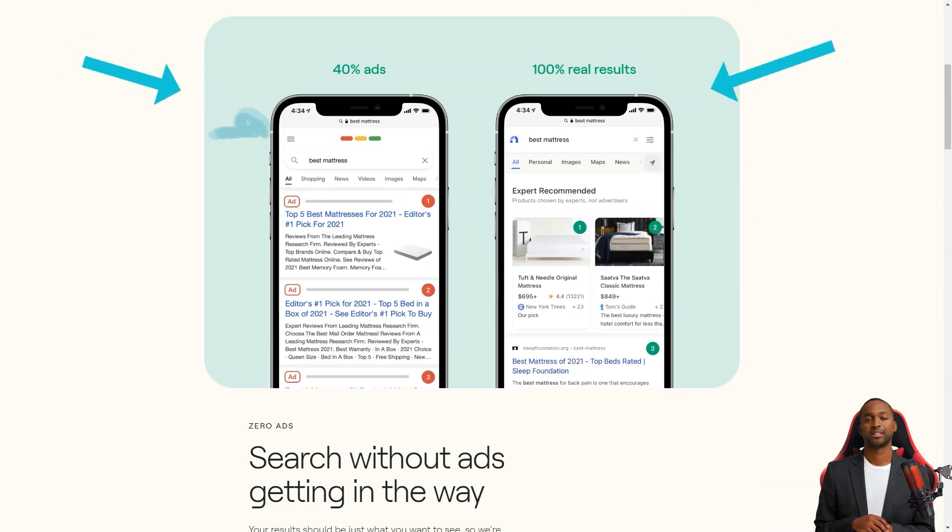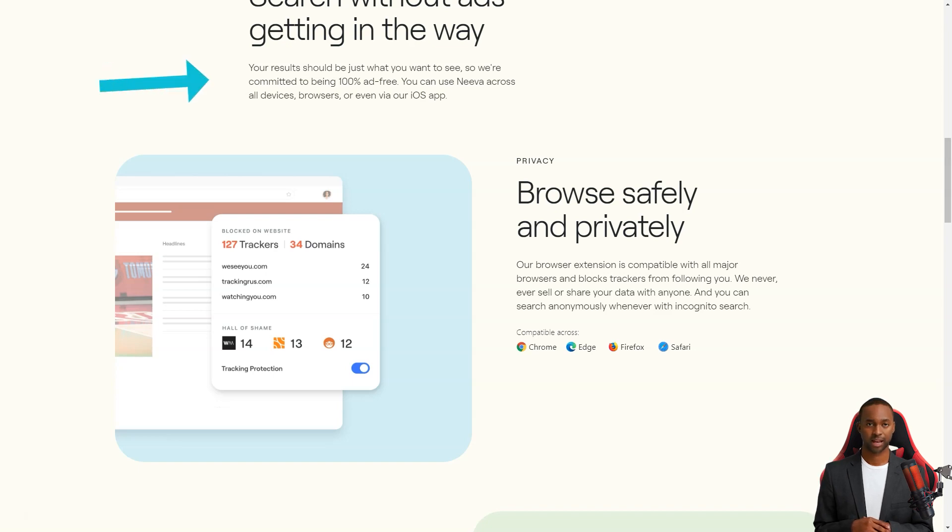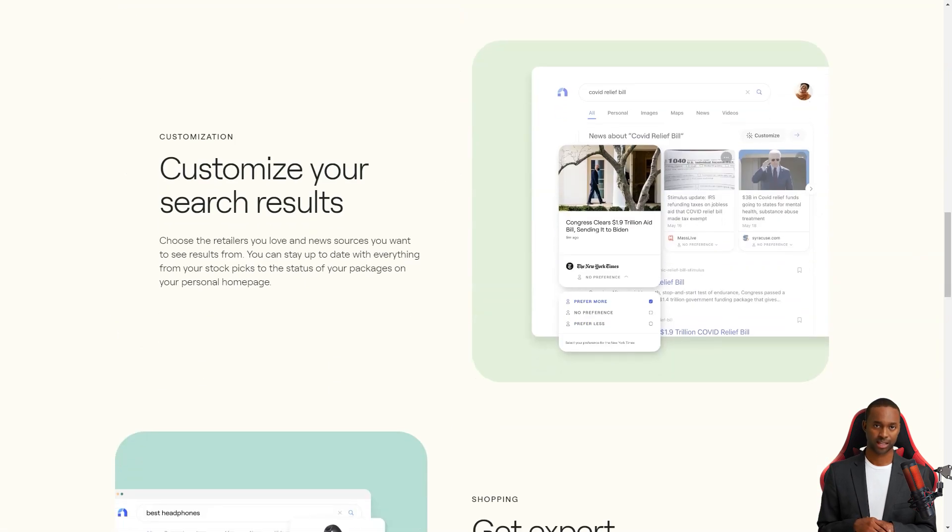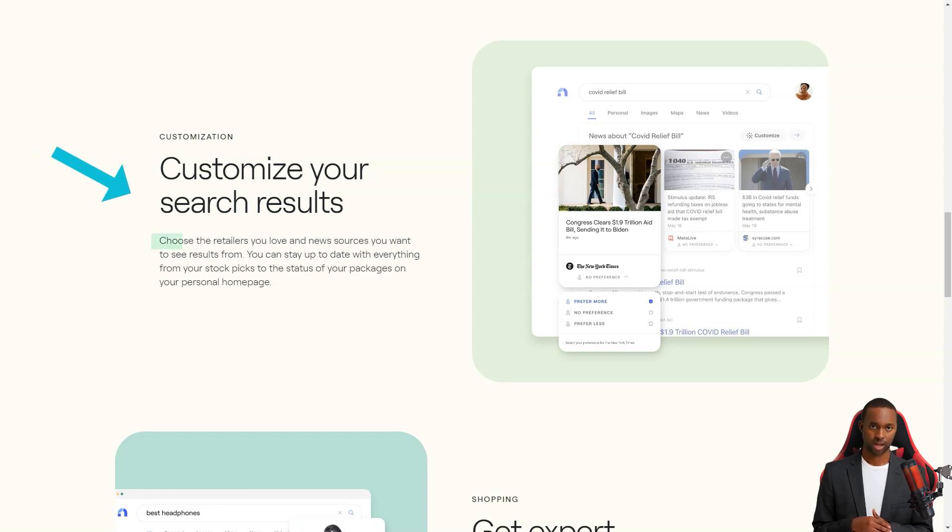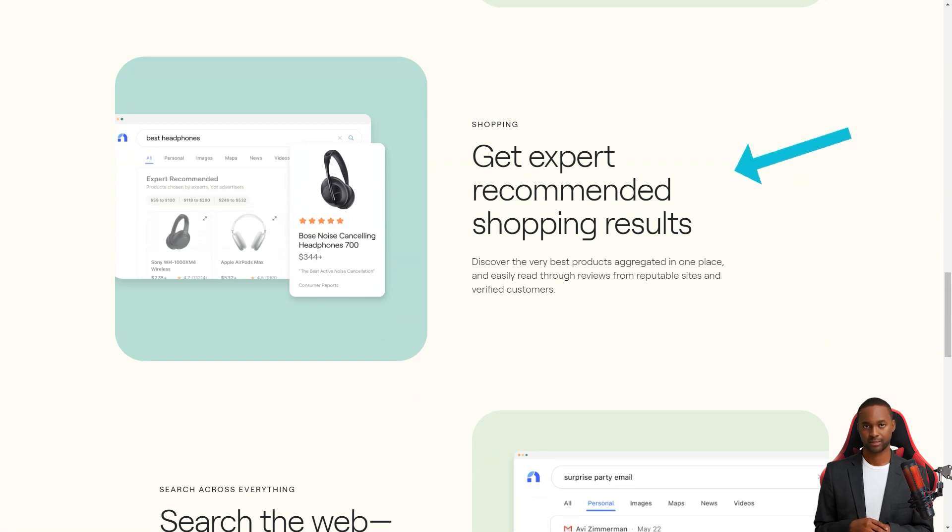So, what makes Neva different from other search engines? Well, first of all, it's completely private and doesn't use affiliate links. It also has a sleek, modern design that makes it super easy to use. Plus, it has some cool features that set it apart from the rest.